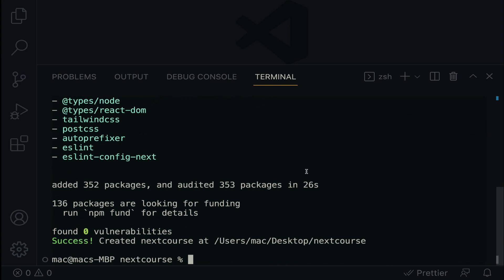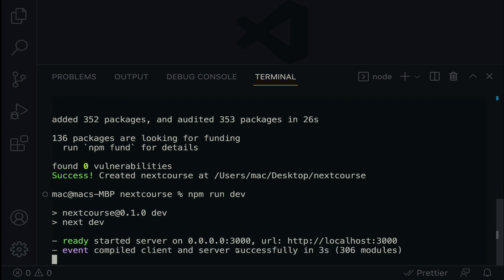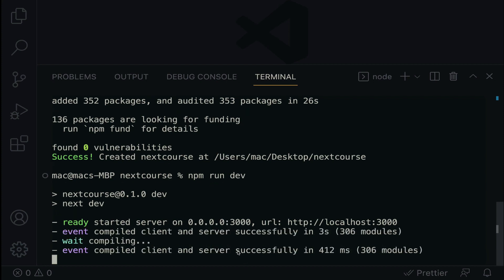Good. Next.js installed successful. So now I'm going to do npm run dev. This command will start up the development server on localhost port 3000. Hit the enter key.